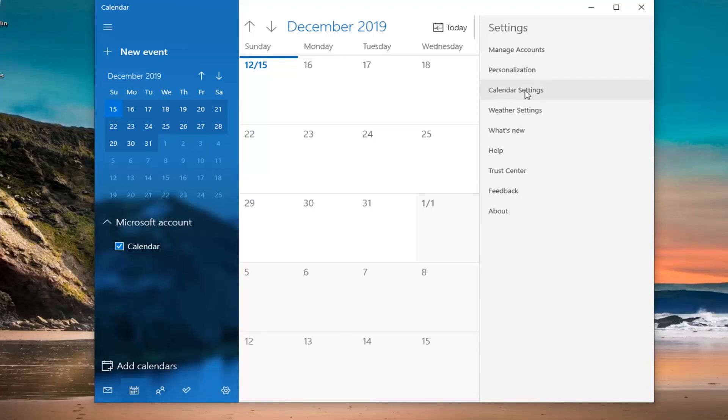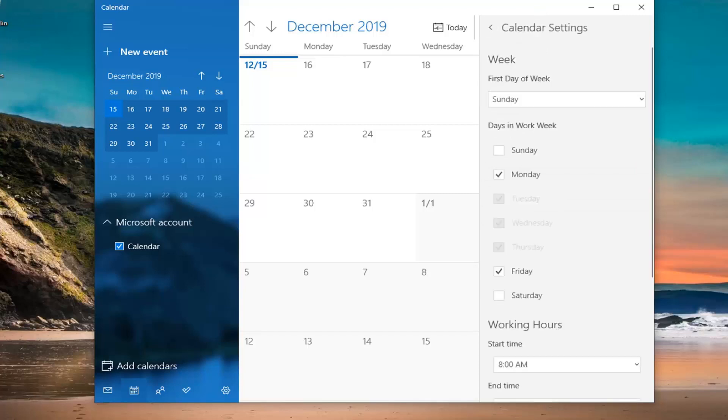Something that says calendar settings should appear on the right side here. Go ahead and select calendar settings now.